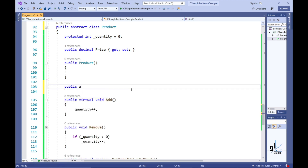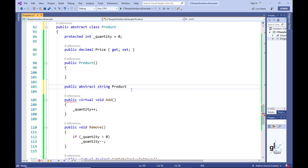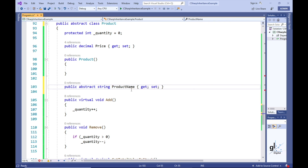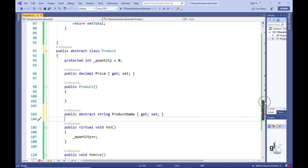Now that we have made the product class an abstract class, let's demonstrate the use of an abstract member. We'll use an abstract property for this purpose. Let's create an abstract property named ProductName. An abstract member means any classes that derive from the abstract class must override the abstract members. An abstract member only contains a definition and does not contain any code implementation. It is up to the derived class to implement code for any of the abstract members — all our derived classes must override and implement code for the ProductName property.